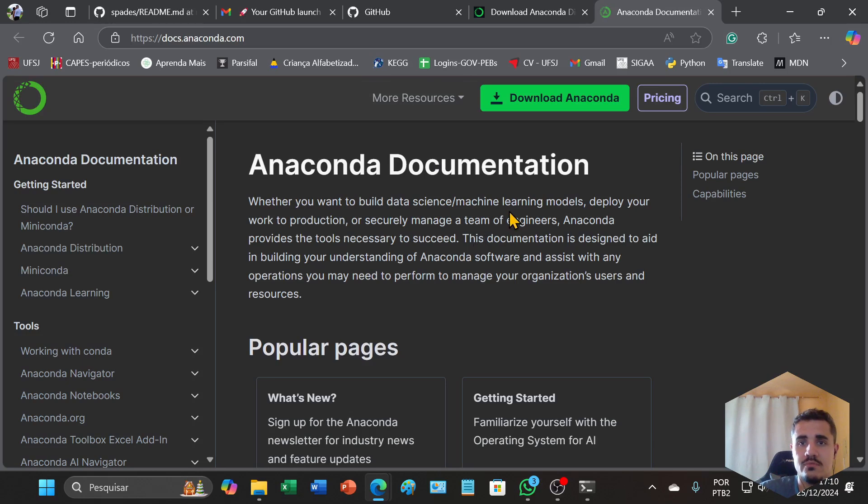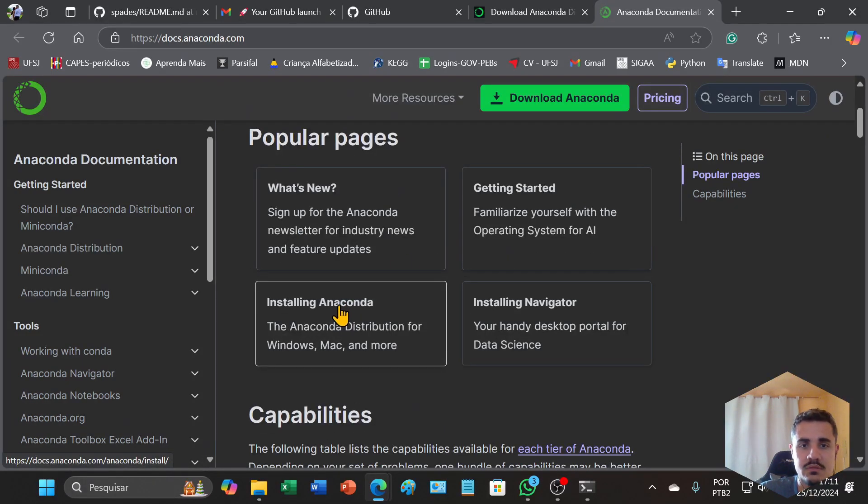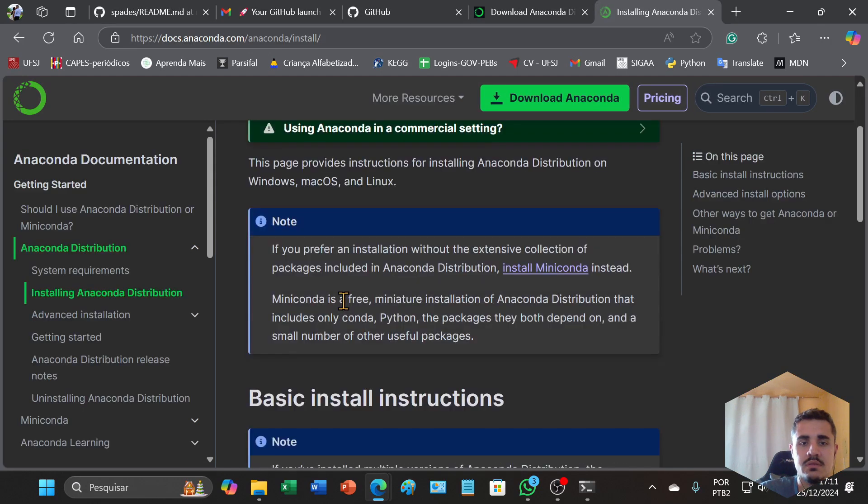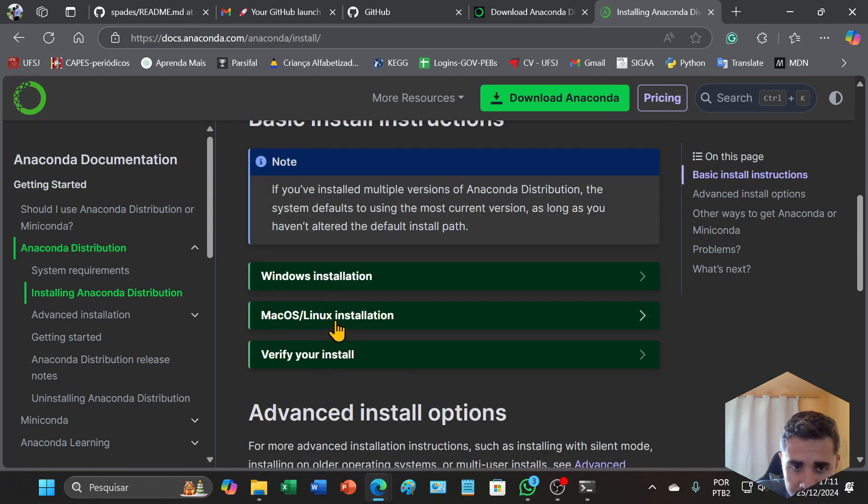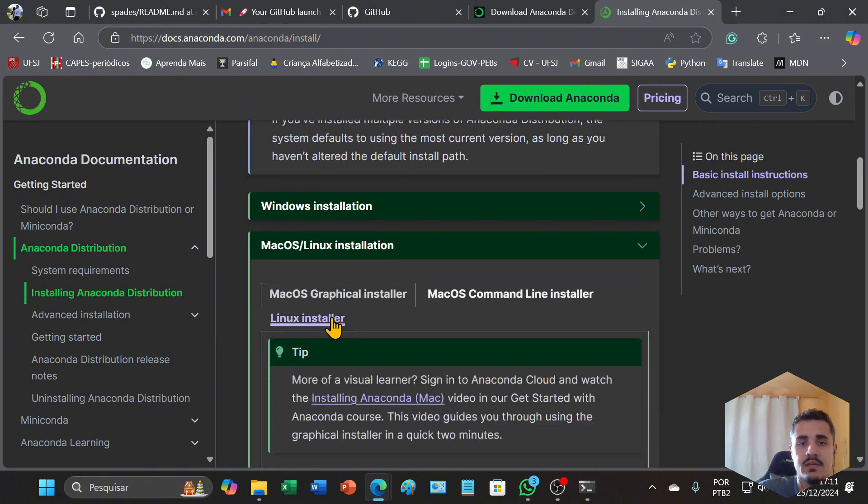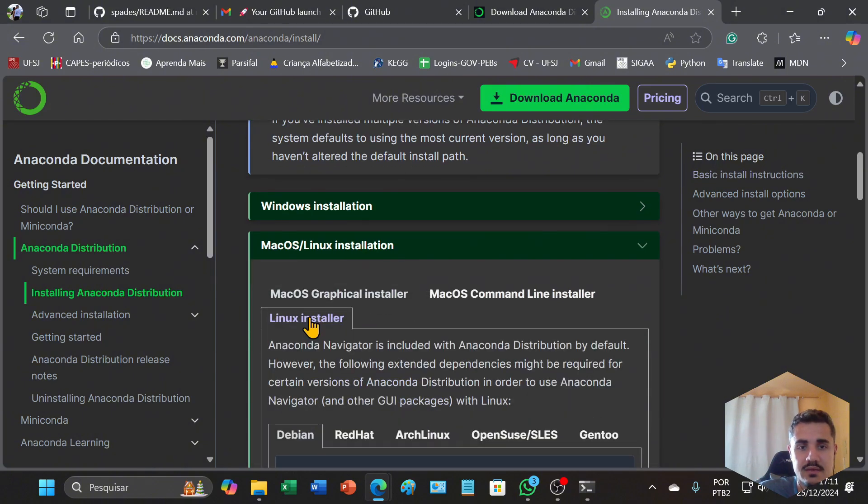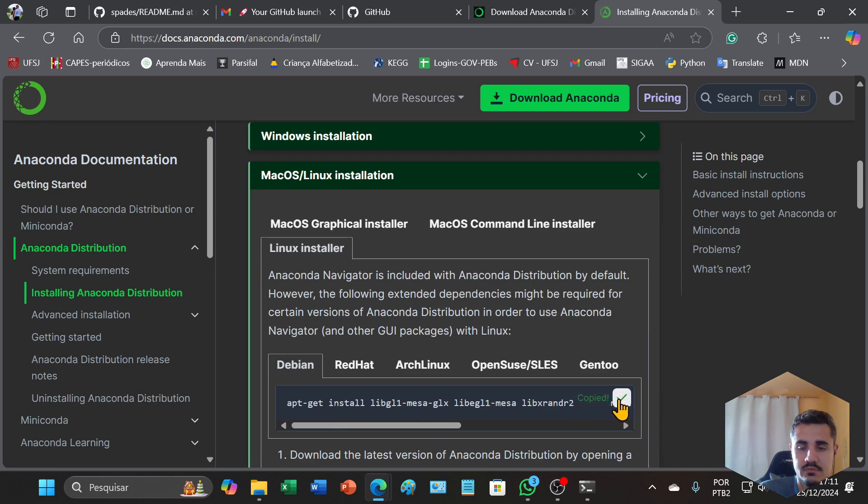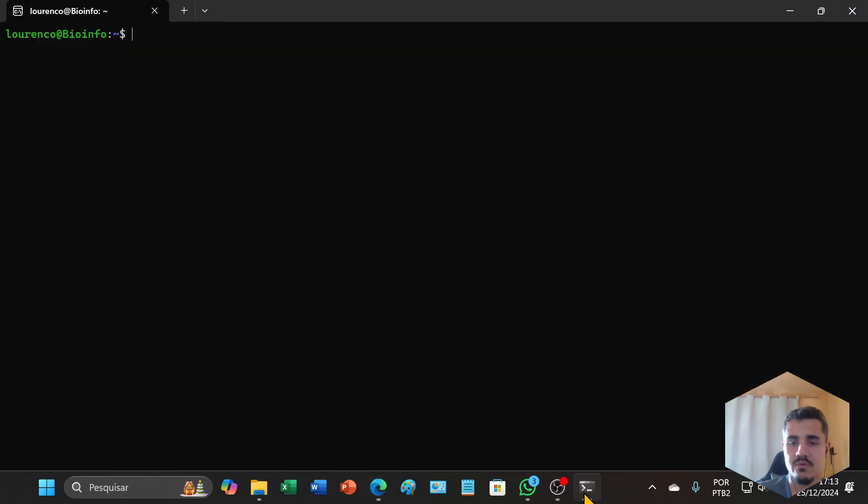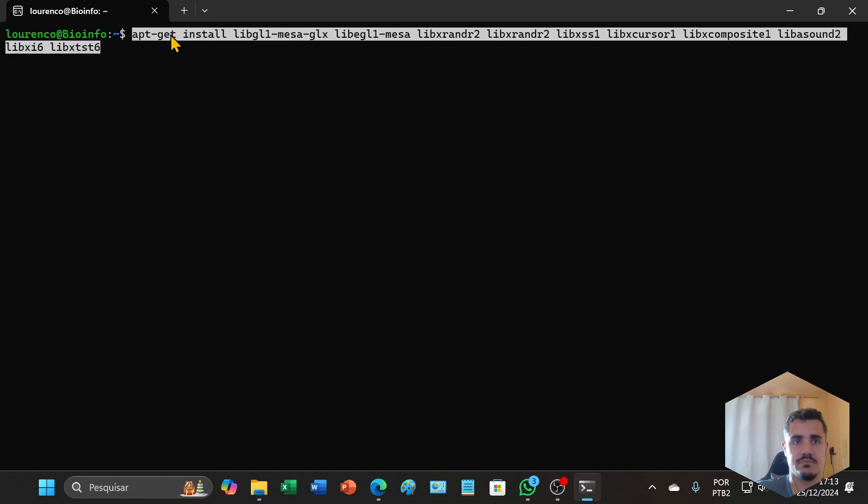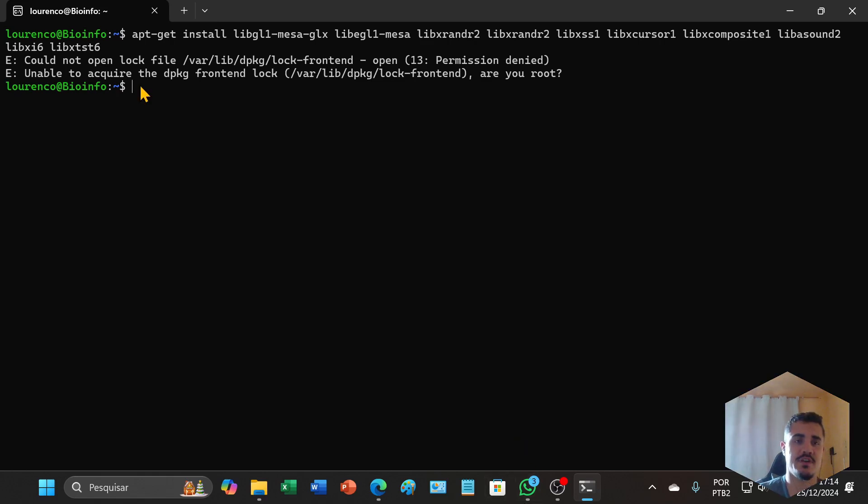You will search for installing Anaconda and select Linux installation, click Linux installer, and copy this command and paste it on your Linux terminal. If you find this problem, you can solve it this way: first you can type sudo and paste the command.